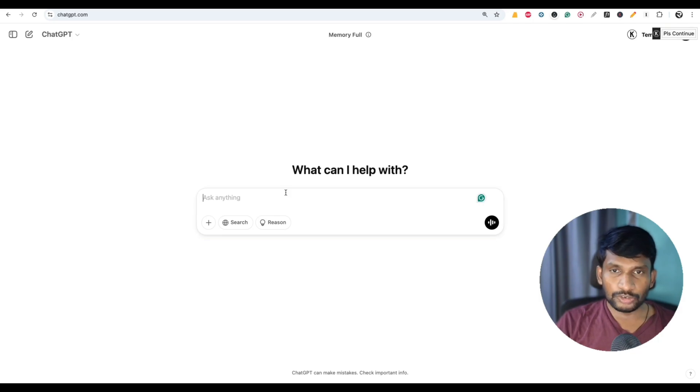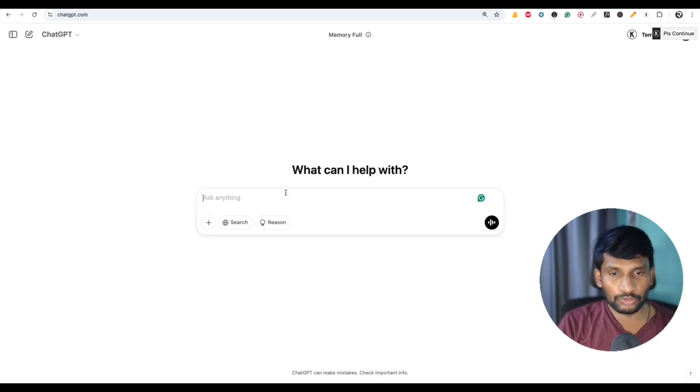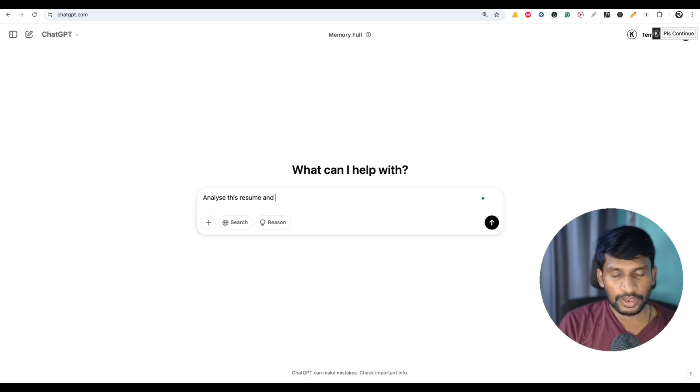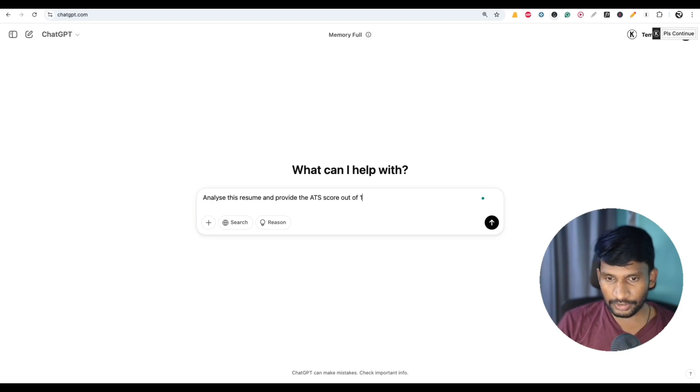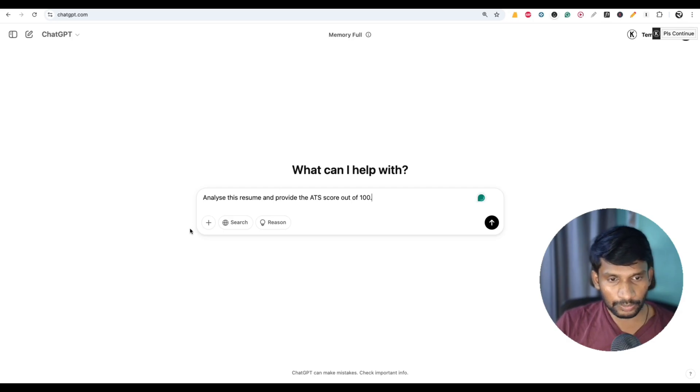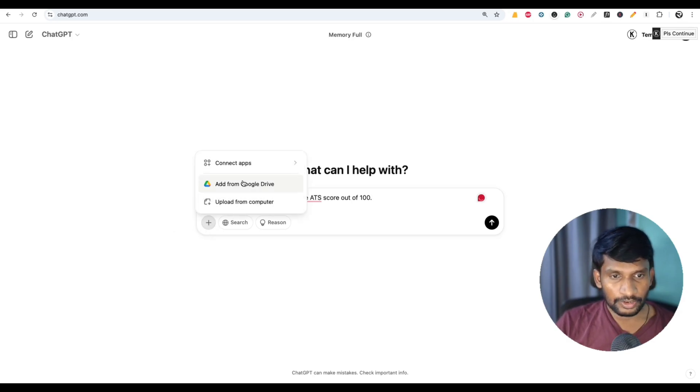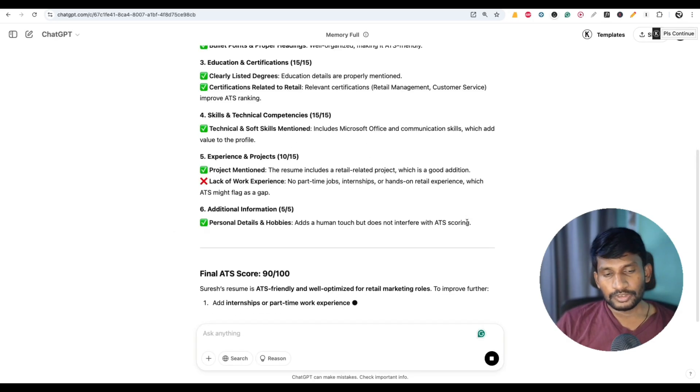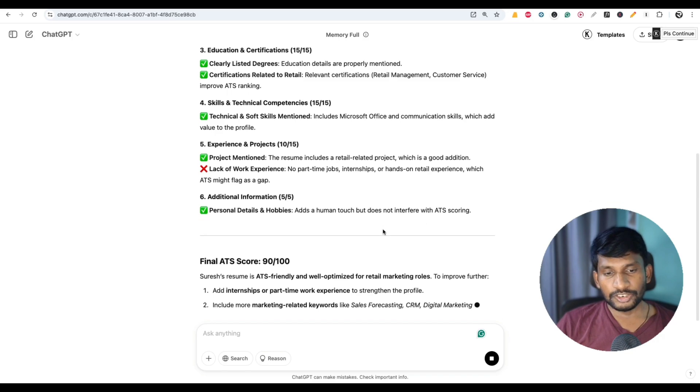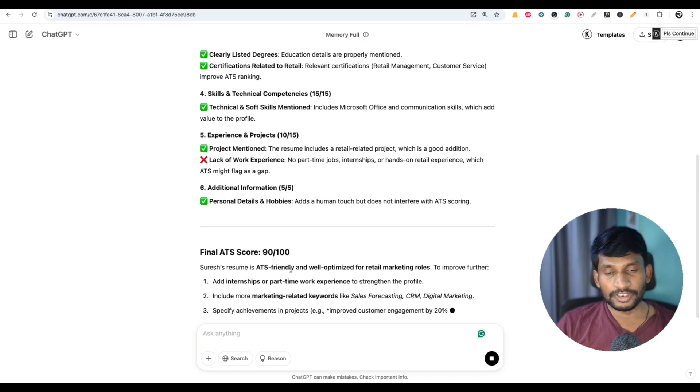The same you can also do using ChatGPT. For that, what you have to do is analyze this resume and provide the ATS score 90 out of 100. Like that you can give a simple prompt and upload your resume. Now click on enter. See here in ChatGPT the ATS score is 90 out of 100.